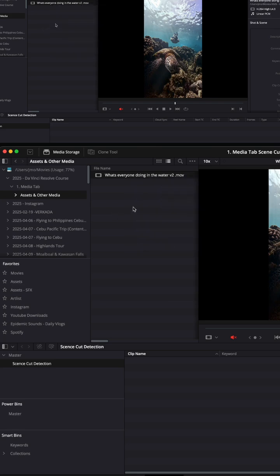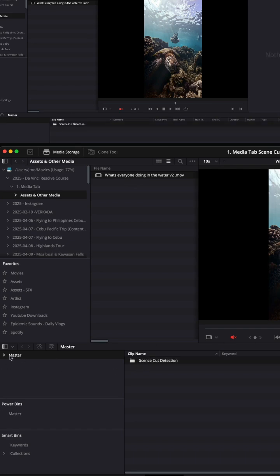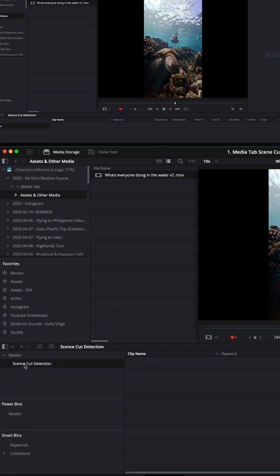Just before we do that, we want to make sure that because this is not within DaVinci, this is a video on our hard drive or Macbook. This section here is inside DaVinci, so what we want to do is create a folder inside DaVinci. I've created one here called scene cut detection.